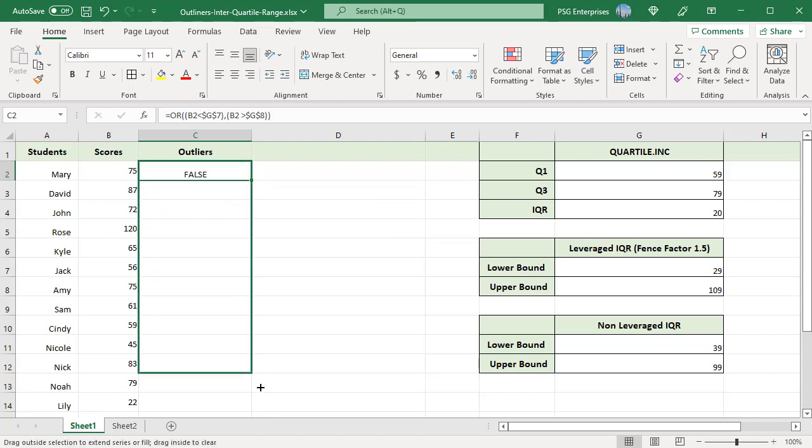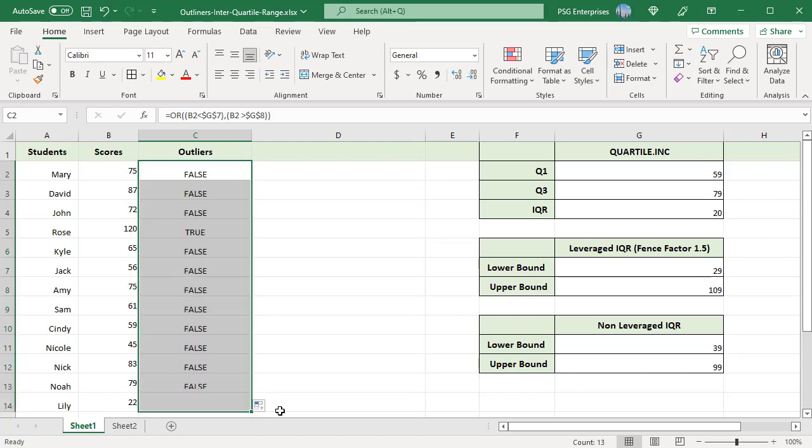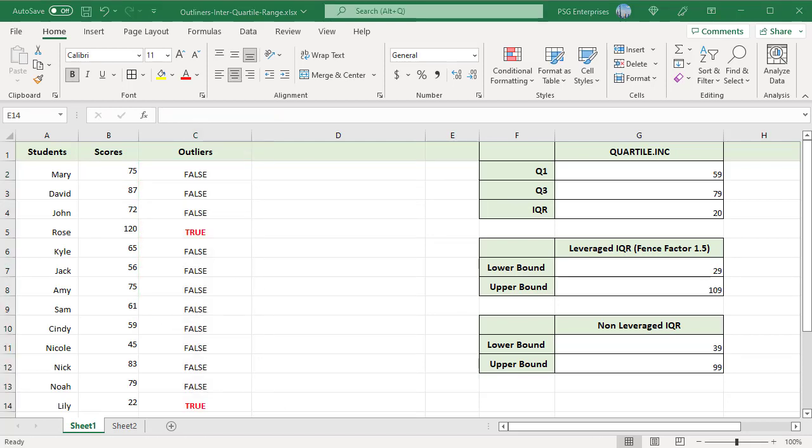Copy the formula down. A TRUE indicates an outlier. We have two values as outliers. Rosa score 120 which is above upper bound and Lily score 22 which is less than lower bound.